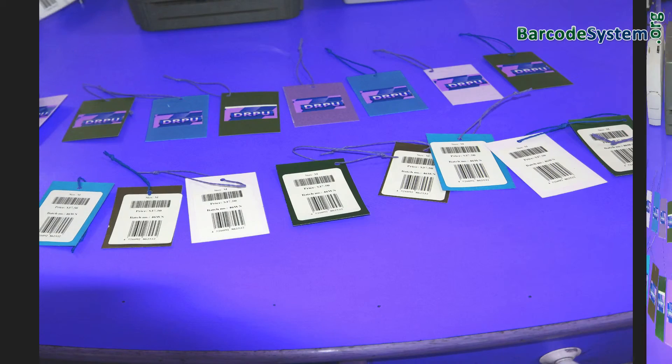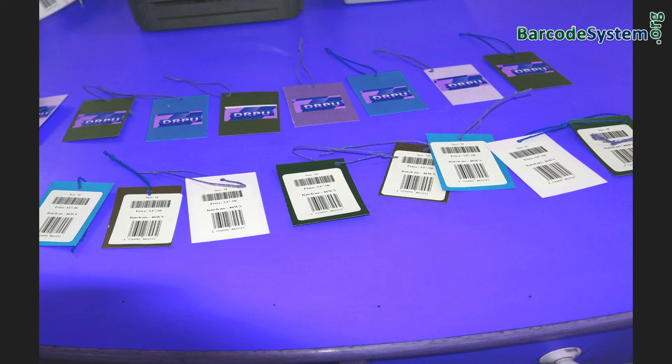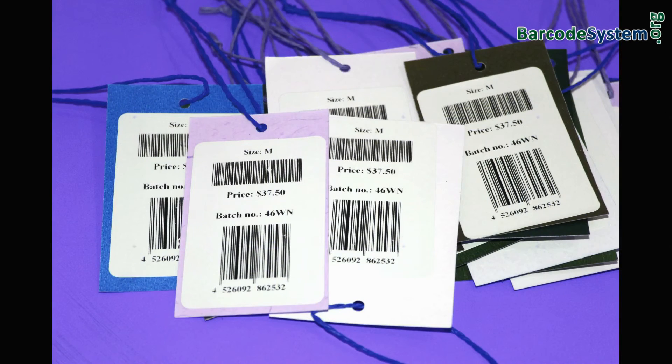Now your barcode labels are ready to use. Thanks for visiting.